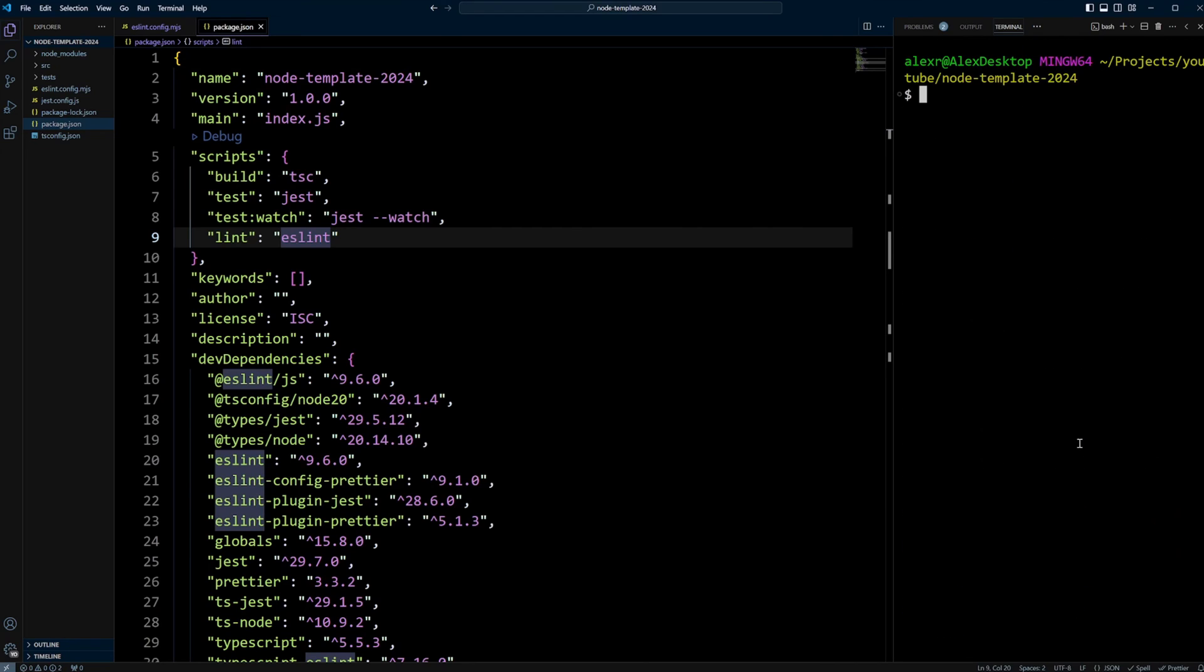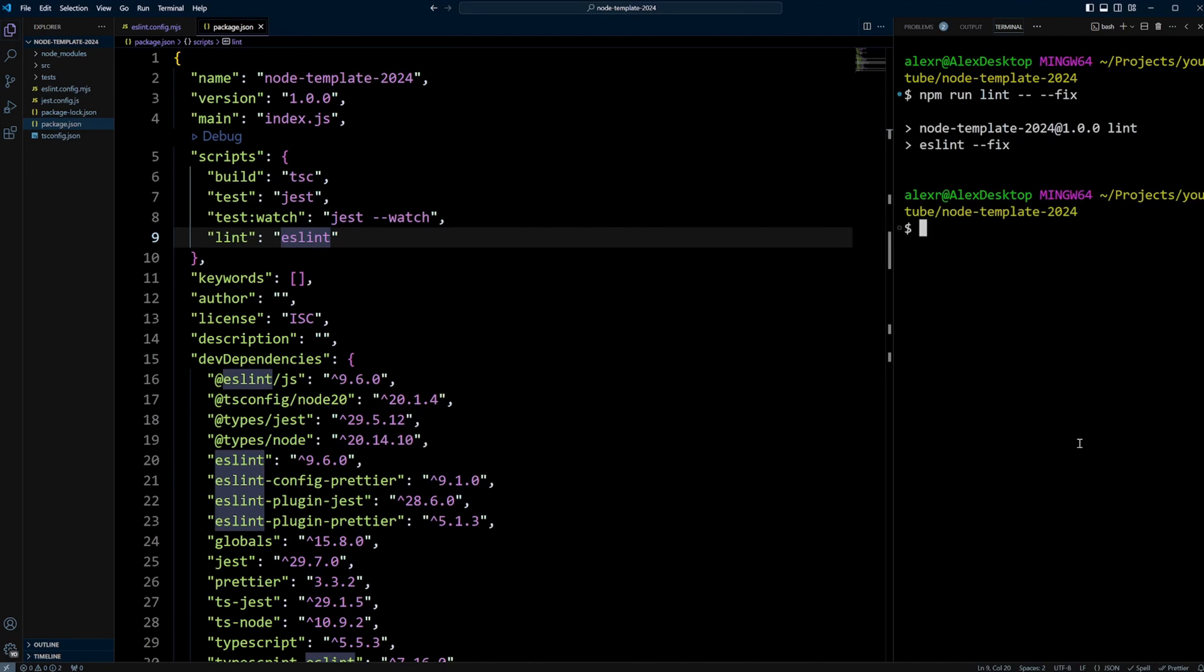Let's run npm run lint with the --fix option. And now everything is fixed. Everything is looking good.